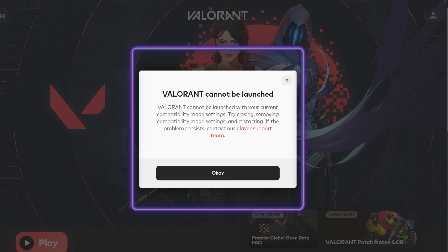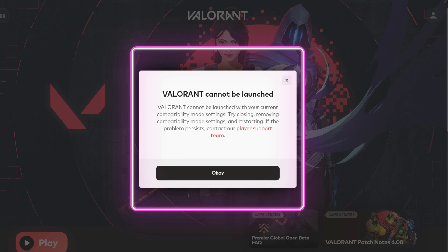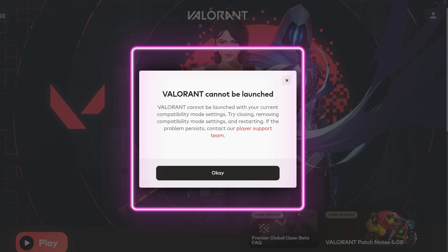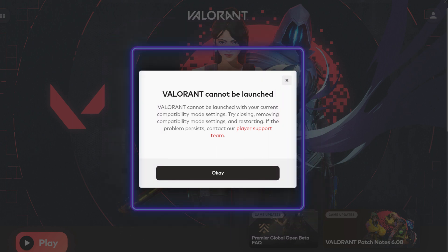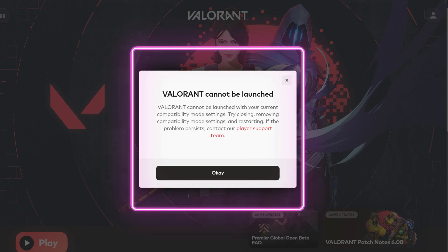It shows Valorant cannot be launched with your current compatibility mode settings. Try closing, removing compatibility mode settings and restarting. If the problem persists, contact our player support team.